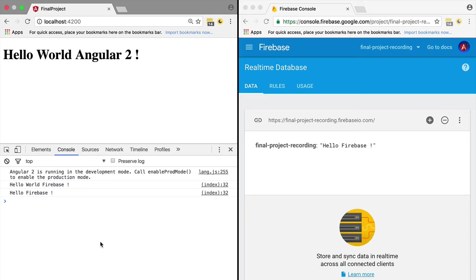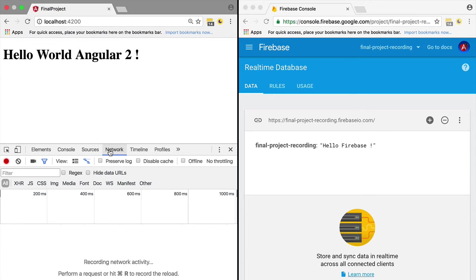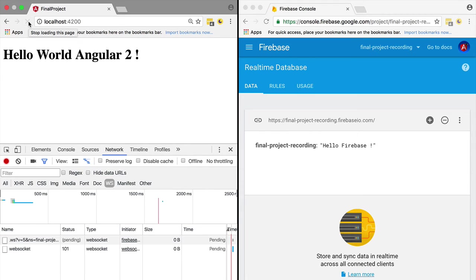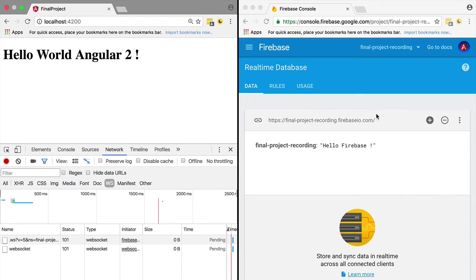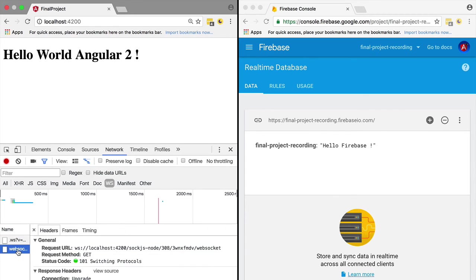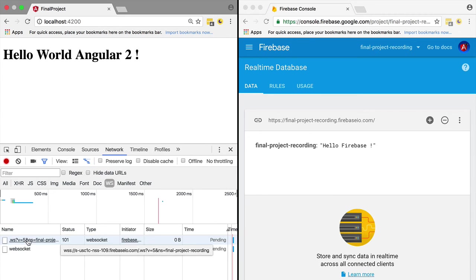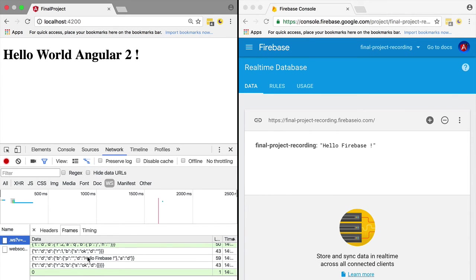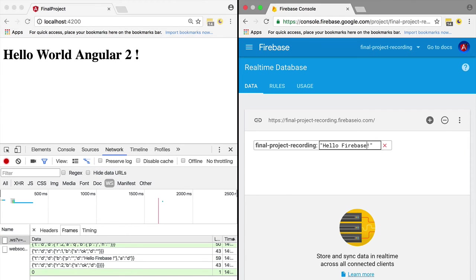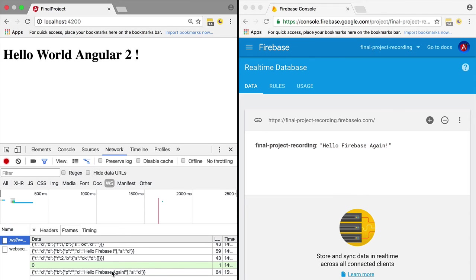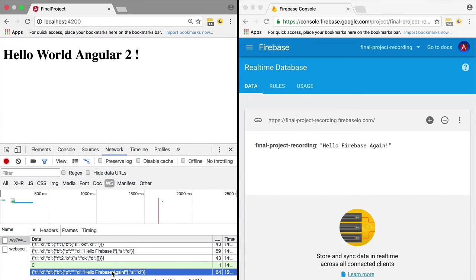Let's see how this works. Switch to the network tab and turn on the filter to only show websockets. Let's refresh the application. What is happening is that the Firebase SDK client is connected to Firebase via a websocket. If we choose the websocket initiated by the Firebase SDK and switch to it, we see the data that came over the console. Let's try to change another value - hello Firebase again - and we'll see that this comes via the websocket into the application.